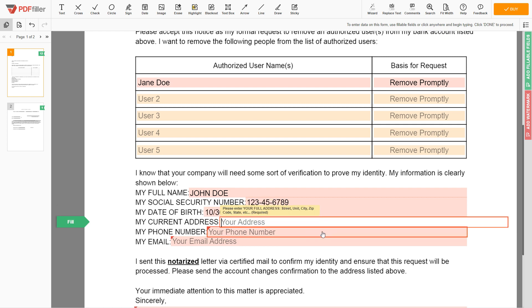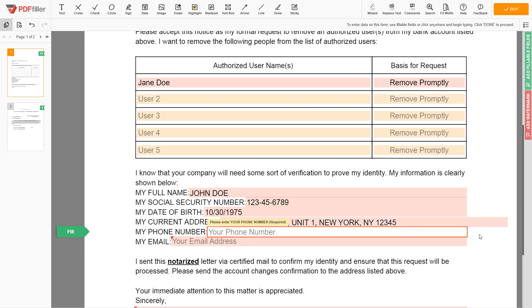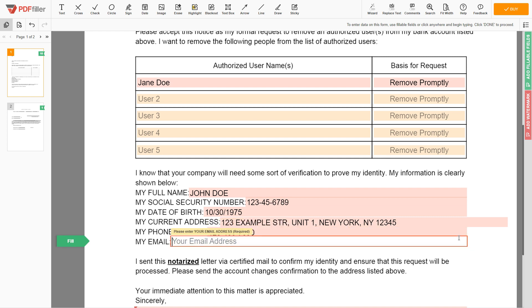Enter your current address again: 123 Example Street, Unit 1, New York, New York 12345. Next, enter your phone number: 123-456-7890, and an email address you own: example@example.com.